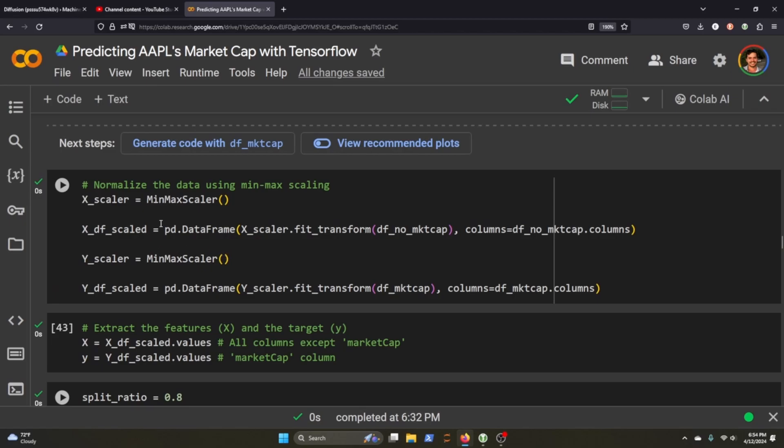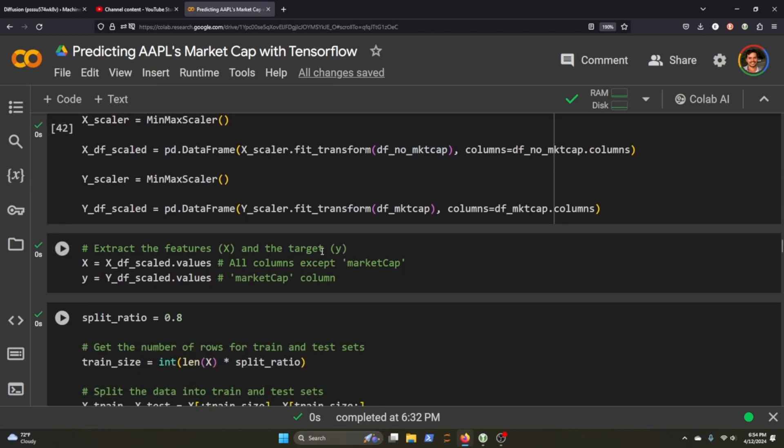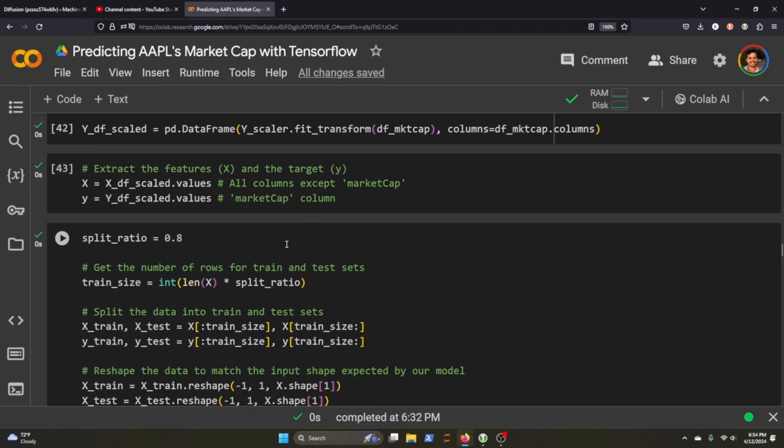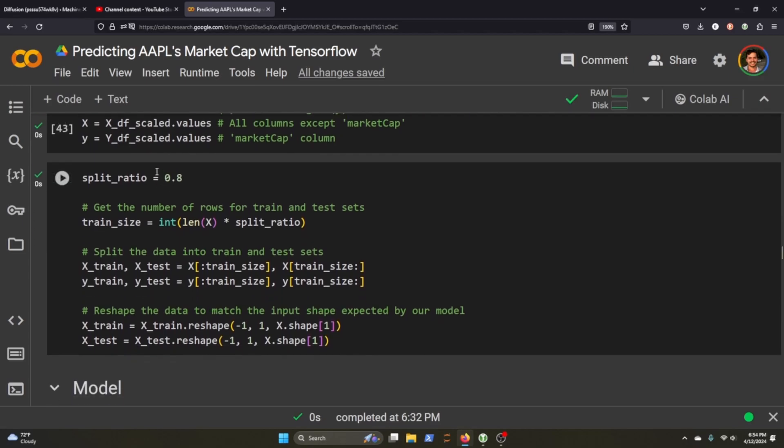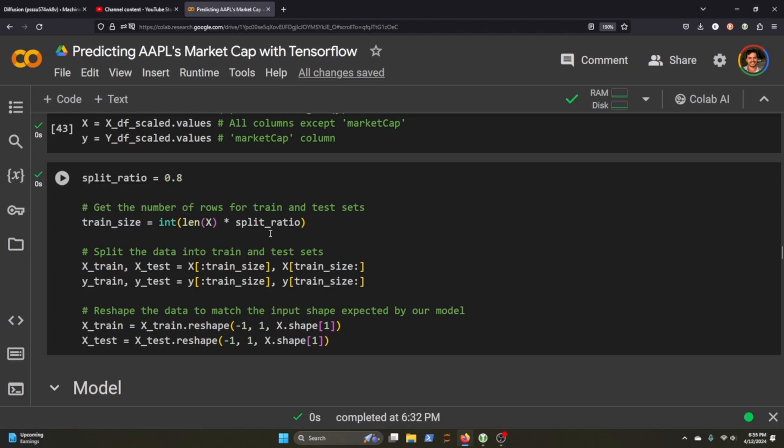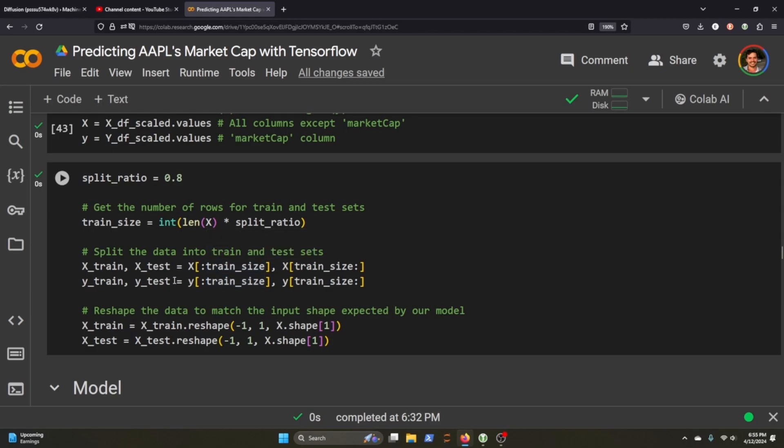Now we initialize the scaler again, and we're going to scale and fit the two variables that we've just created with the market cap and no market cap. And we grab the values, throw them in there, and then now we split it. And we're doing an 80-20 split. So our training size will be the length of the data frame. Obviously 80% is the training. Testing is 20%. And we reshape the data so it matches the input that the model is expecting.